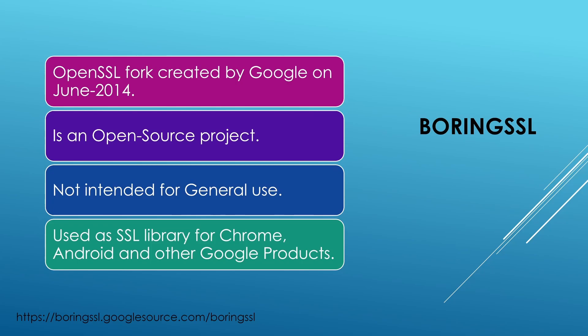The next fork I'm going to talk about is called BoringSSL. Just like LibreSSL, BoringSSL also started when Heartbleed vulnerability was first discovered. This project is led by Google and it started in the month of June 2014.